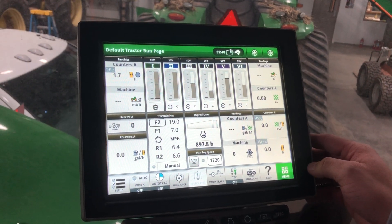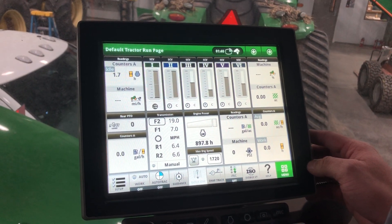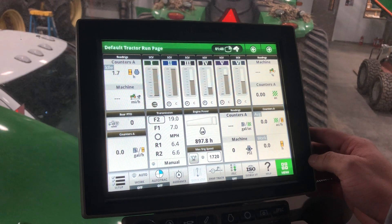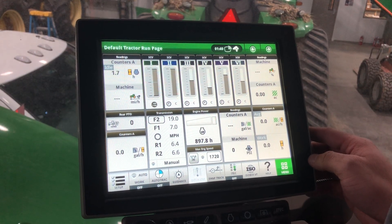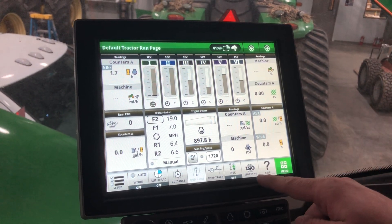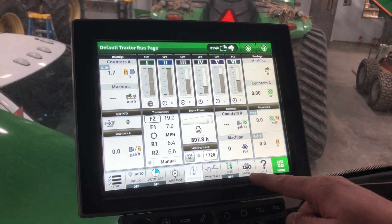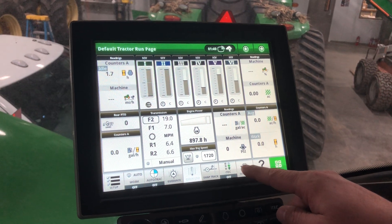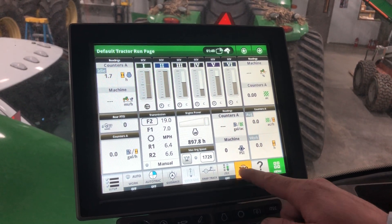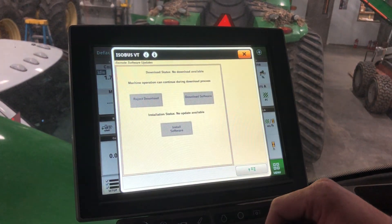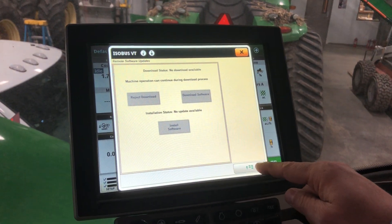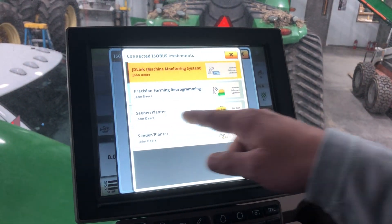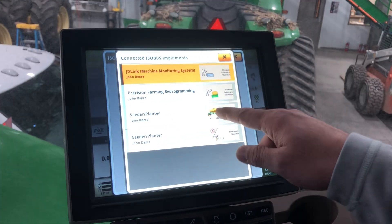On today's Tech Tuesday video, I'd like to show you where to set up your rates on your air seeder in the Gen 4 display. First, we'll go to the ISO bus VT icon on the shortcut bar on the bottom. Once in here, we need to select a menu button. The options here — we're looking for seeder planter.